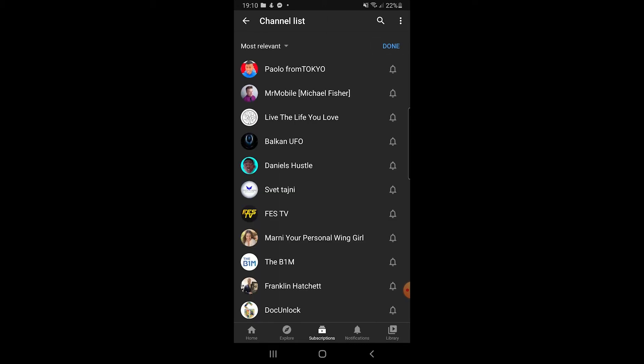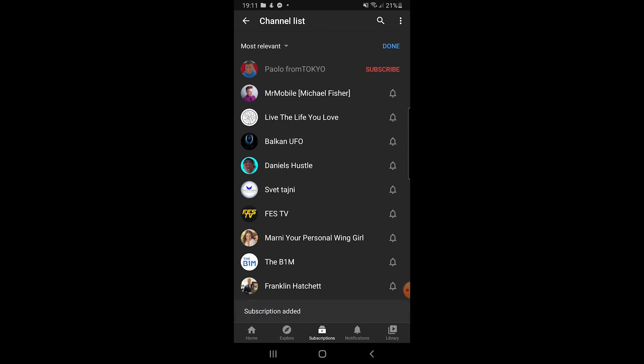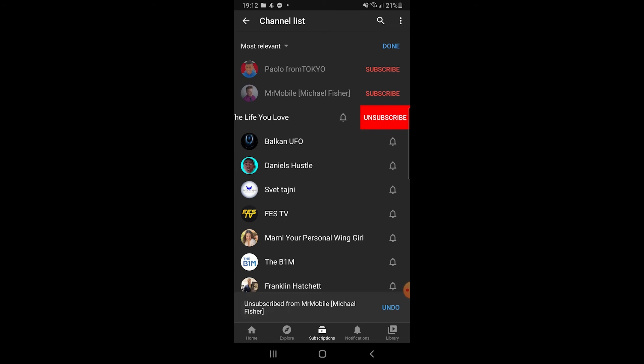To manually unsubscribe from certain channels we just need to swipe from right to left like this and we're gonna see this red sign popping up as unsubscribe. If we want to unsubscribe from this person we can just click unsubscribe. When we are actually unsubscribed we're gonna see this red button here so that we can actually subscribe once again on his channel in case we did it by accident. If we unsubscribe from other channels we just need to click unsubscribe and so on until we find all those channels that we don't want to see in our subscription list.